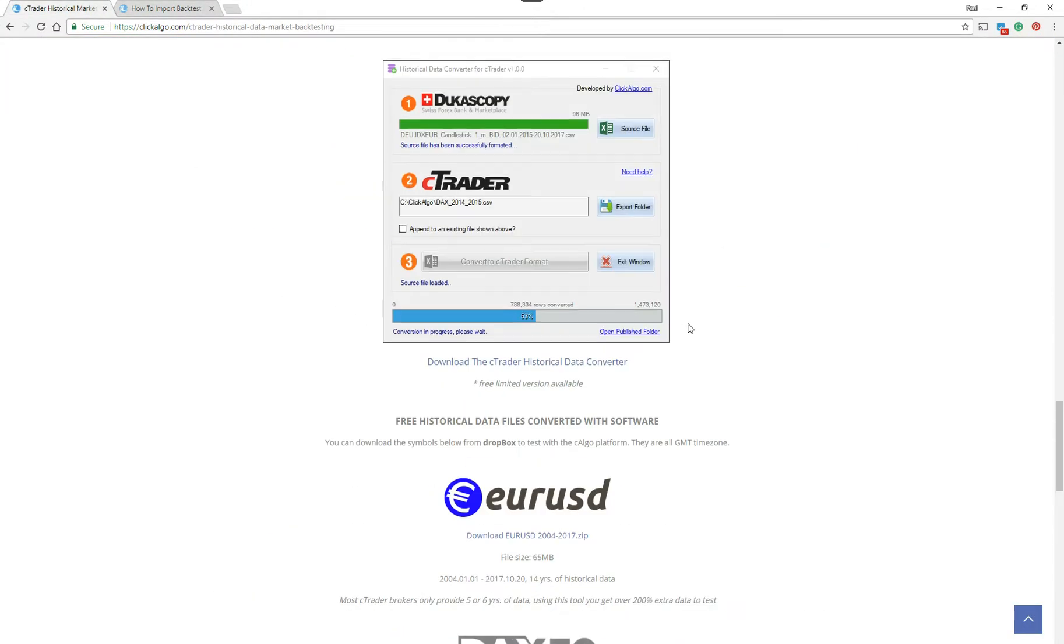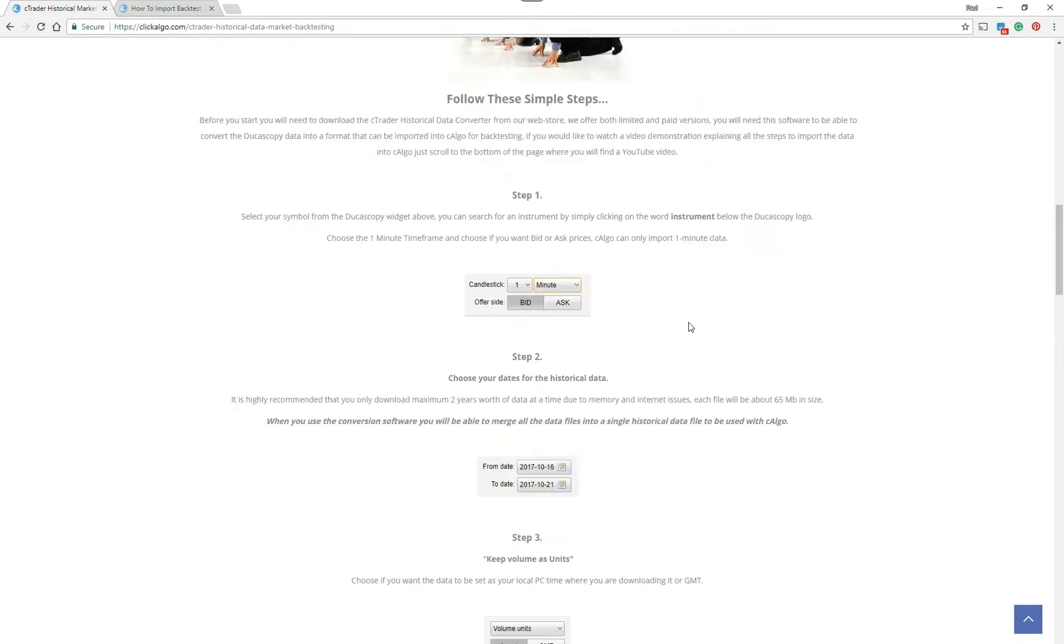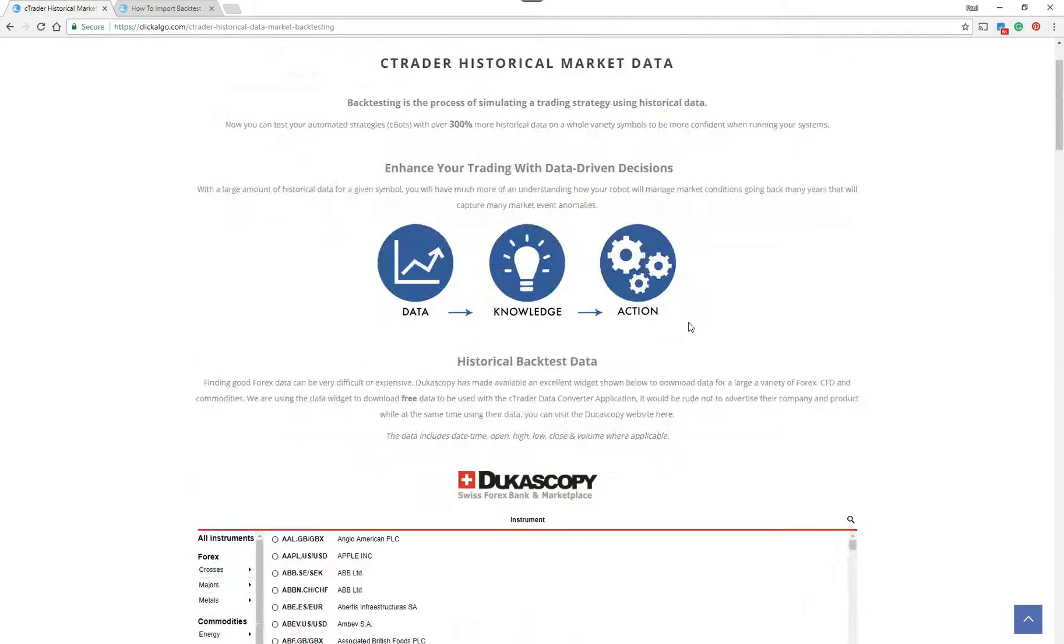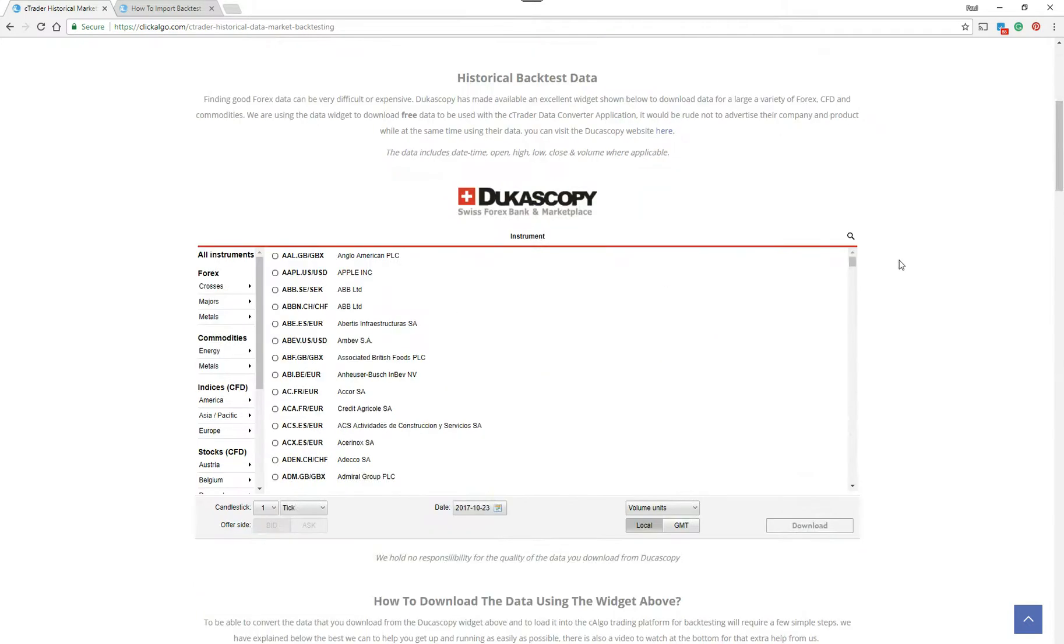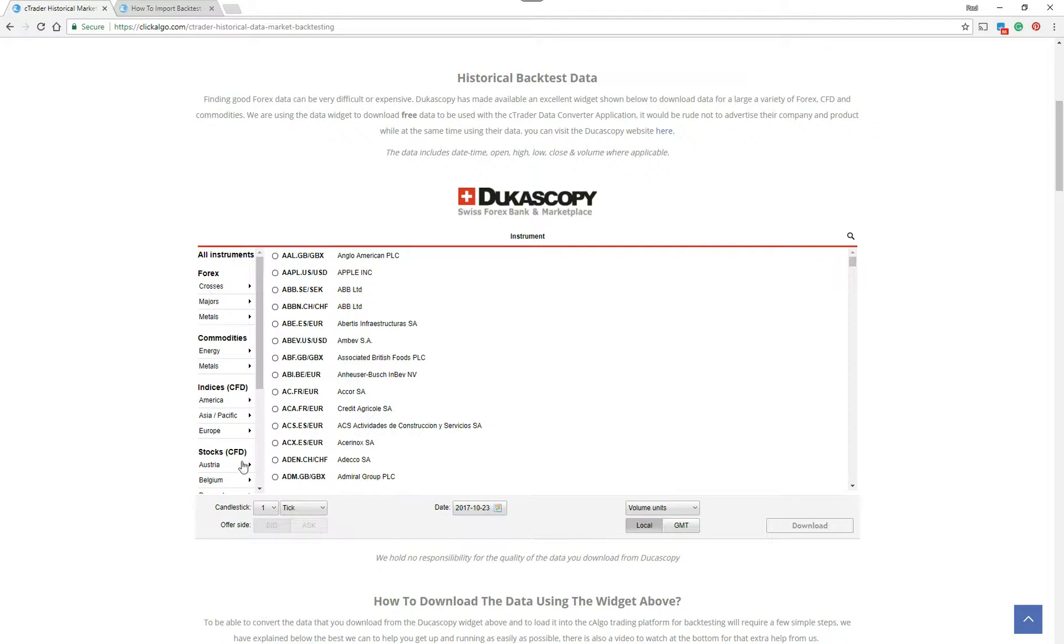You can watch this video and it'll tell you how to import your data into Ctrader. So what I'm going to do is quickly show you how to use this widget and download CSV files to be used by the software that converts it into Ctrader format.